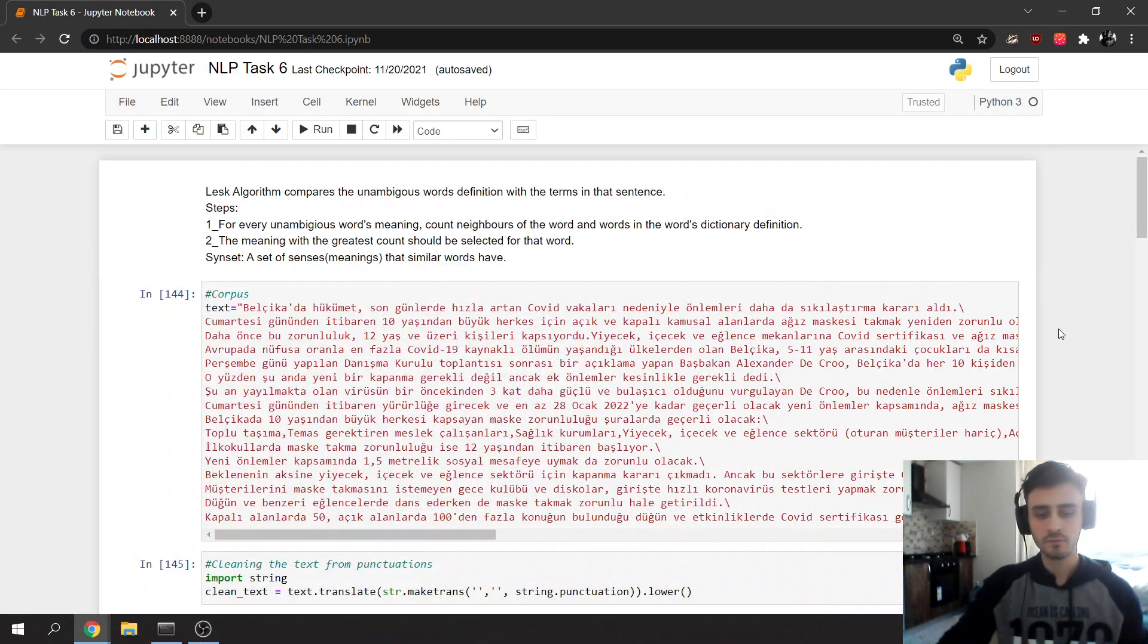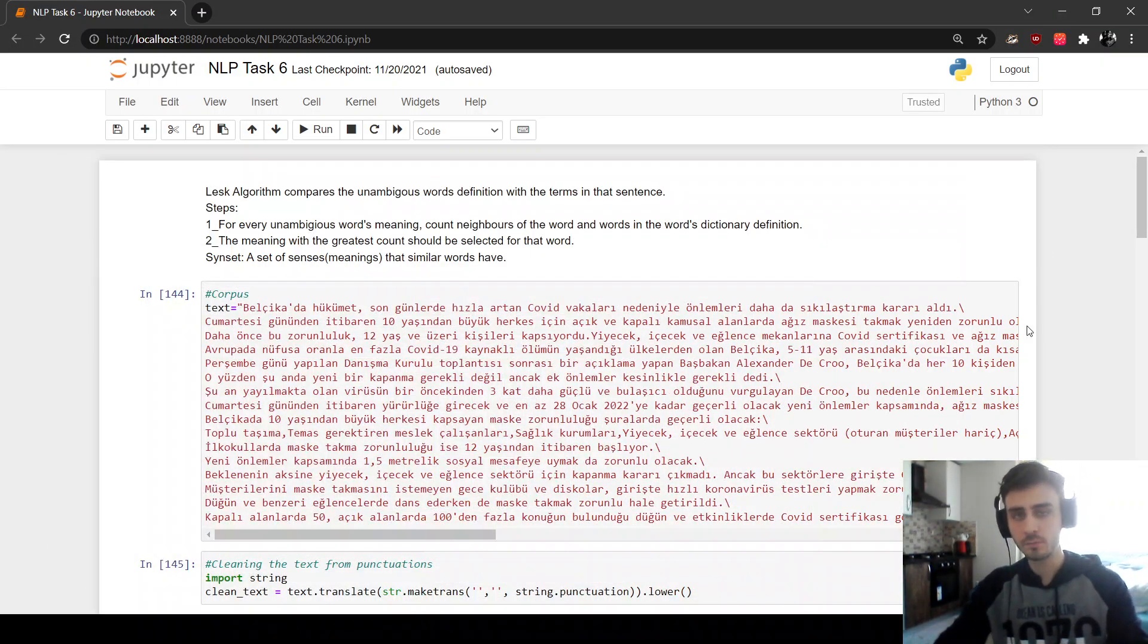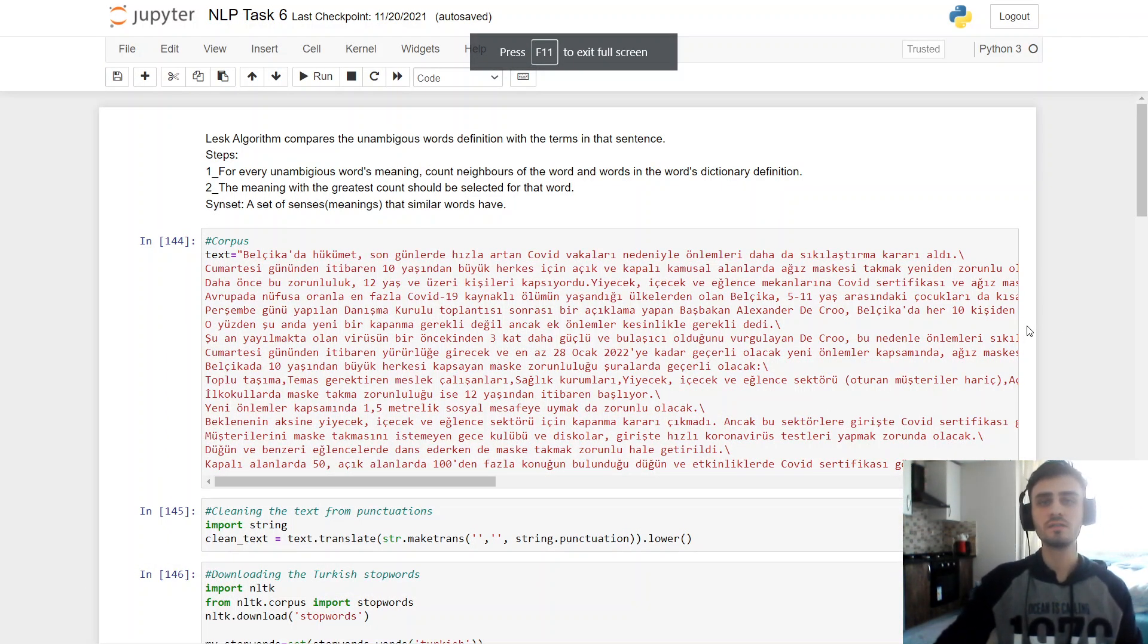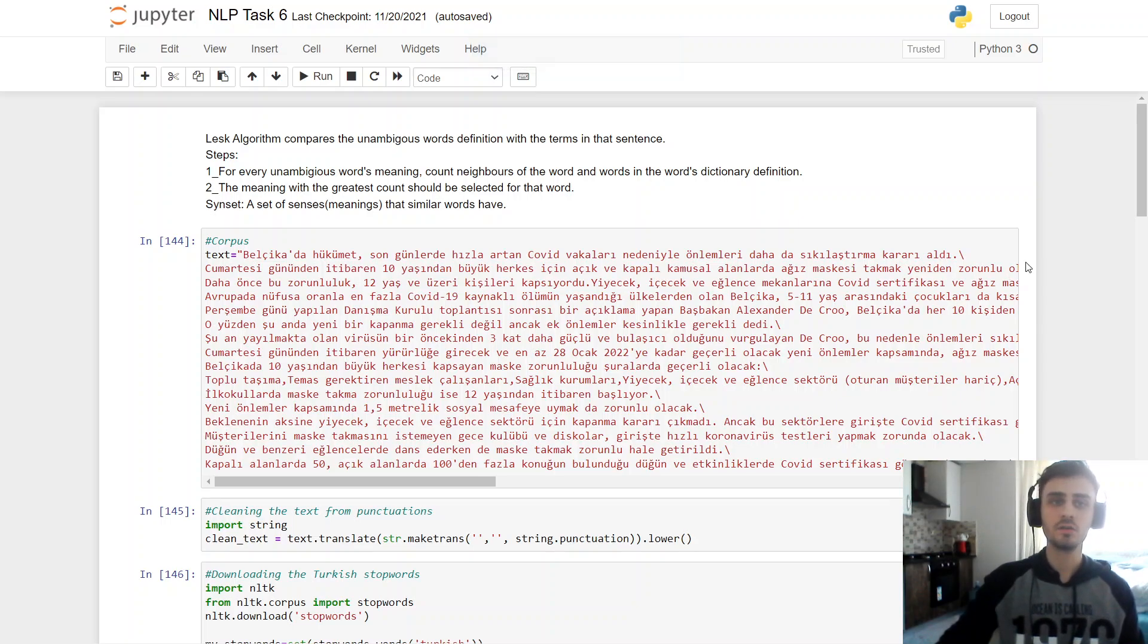Hello, I'm Jayet Barknozar from Chikorov University Computer Engineering Department, 4th grade. Today we're going to do word sense disambiguation using the LASC algorithm.